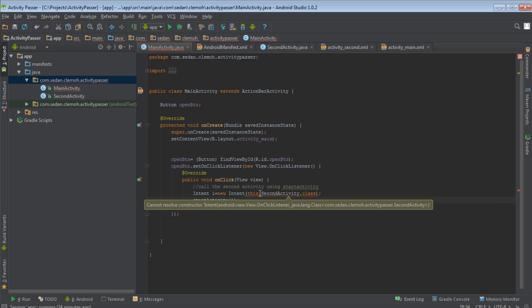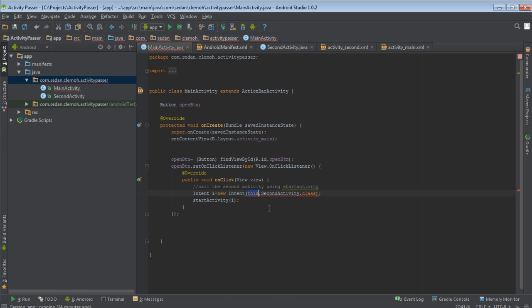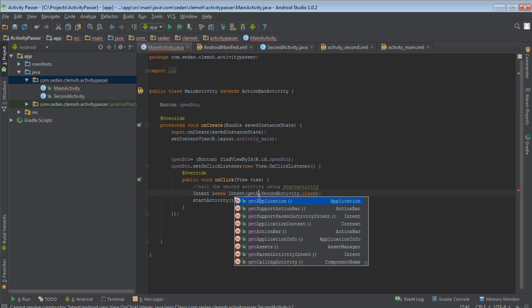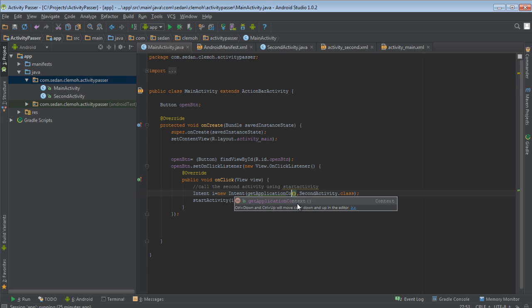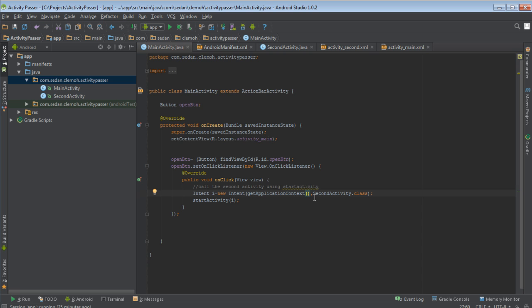So this one here we'll change this one to getApplicationContext. That is because, I've told you that, that is an inner class. So when we use this keyword, it is referring to the object, the context of the inner class. But what we want is that we want to pass the context of the main activity. So that's why we just use getApplicationContext.